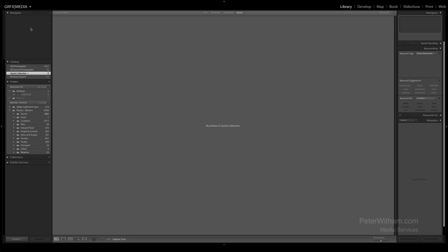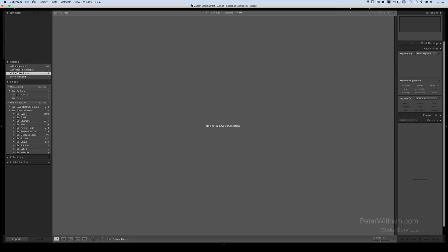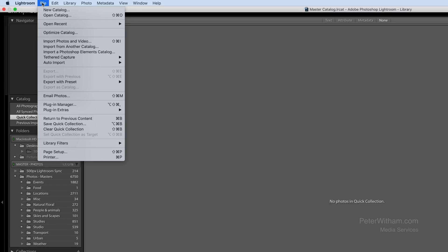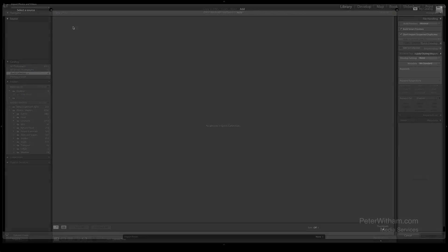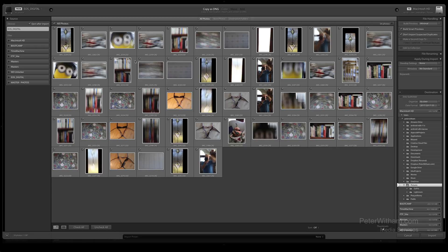I've got Lightroom open here and I've got a compact flash card in my card reader. I'm just going to go up to File, Import Photos and Videos. Notice that there is a keyboard shortcut — on the Mac it is Shift-Command-I — and when I do that it's going to bring up this dialog and automatically select my EOS Digital compact flash card.